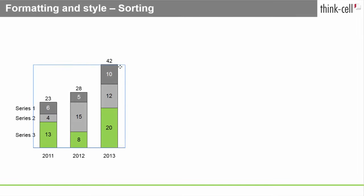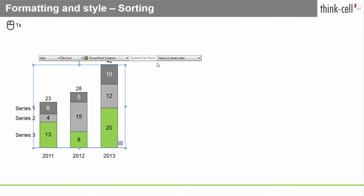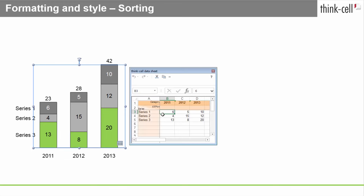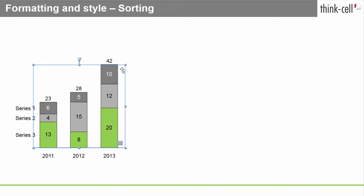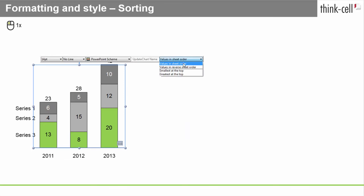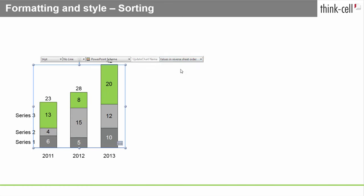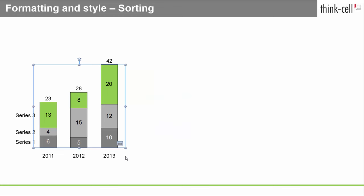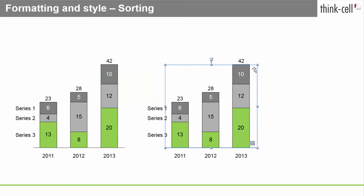The sorting control gives the segments in your chart a specific order. By default, segments are ordered in the same way they appear in your data sheet. You can also choose values in reverse sheet order to display the last series of the data sheet at the top of the chart and the first at the bottom. ThinkCell can also sort the segments of a category based on their value.